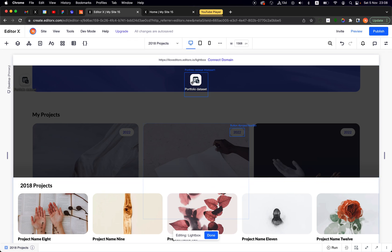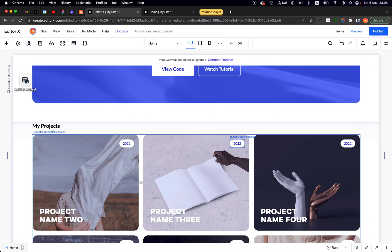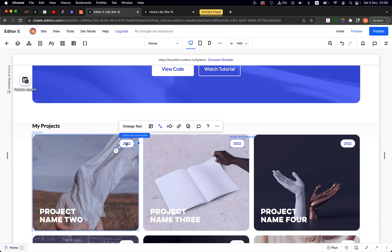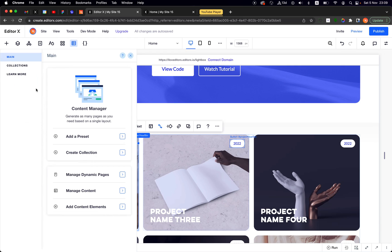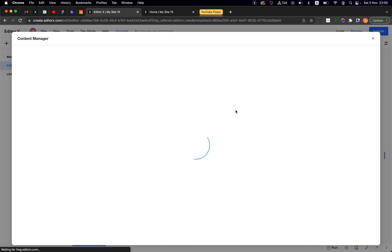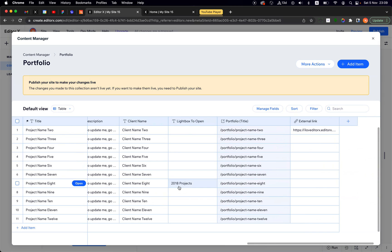I duplicated the lightbox and just changed the filter and the title so I get different data. These are the things I set up in advance to be able to open two different lightboxes. Now — how do I set it so that a particular year button opens a specific lightbox? We need some Velo code for it, but it's super simple. We have our 'Lightbox to Open' field and I'll put values in it.